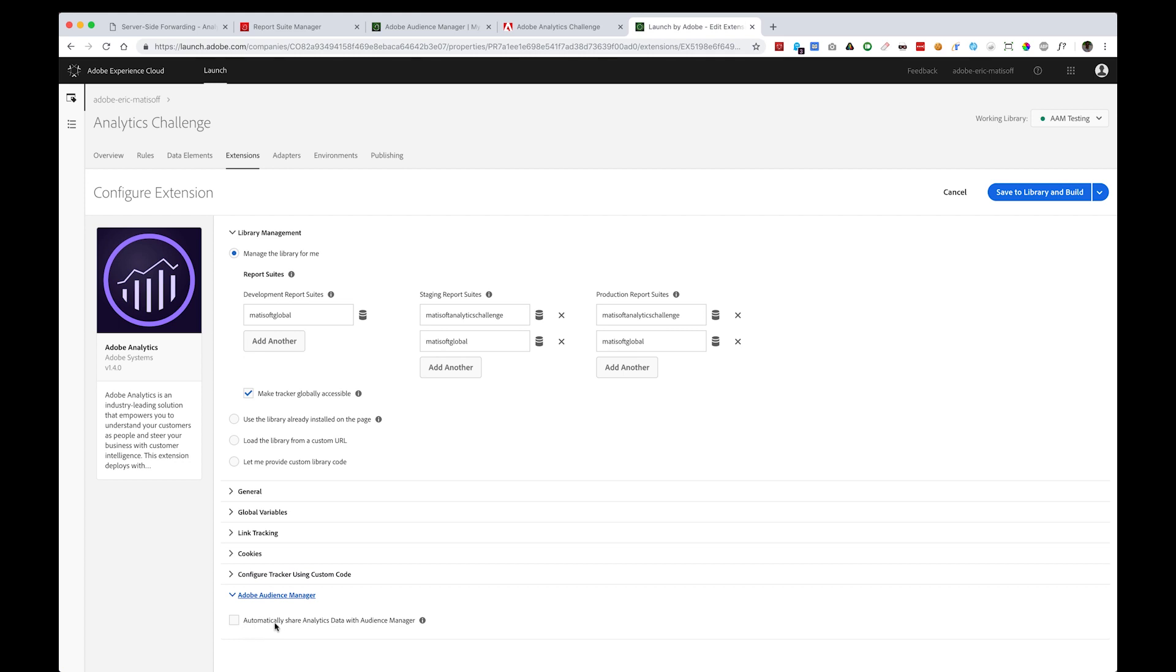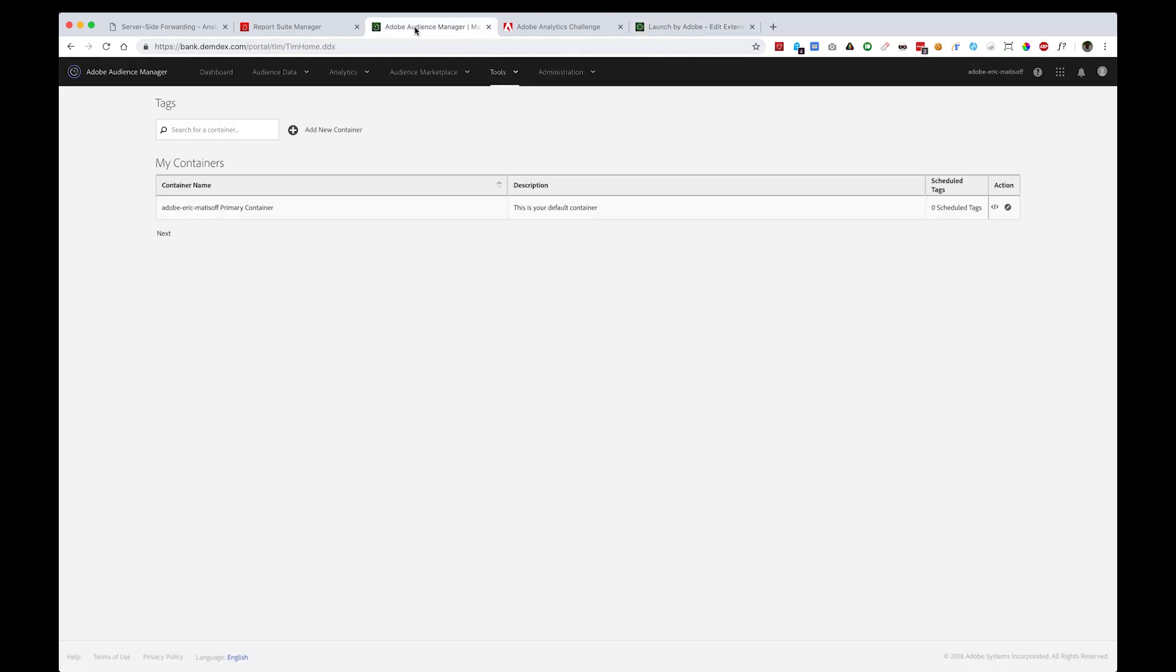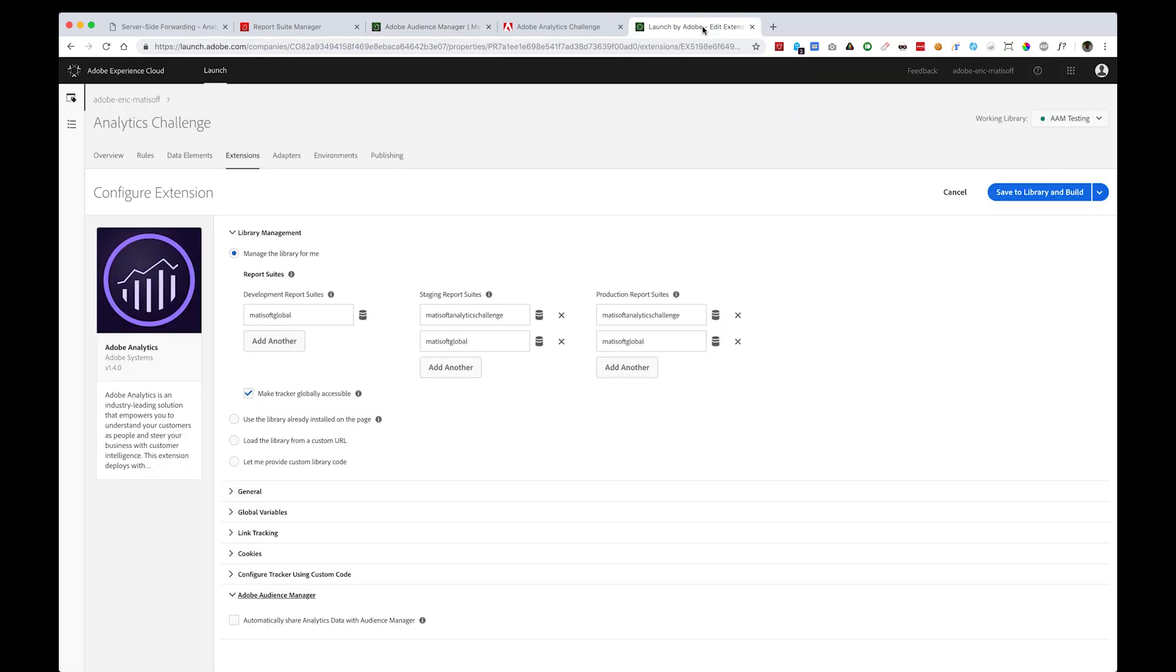This is how you can automatically share analytics data with Audience Manager. This replaces the Audience Manager tag or module that you may have previously had before. If you were using this tag that we were looking at earlier, or if you were using an Audience Manager specific module in your SCode, you can remove both of those.